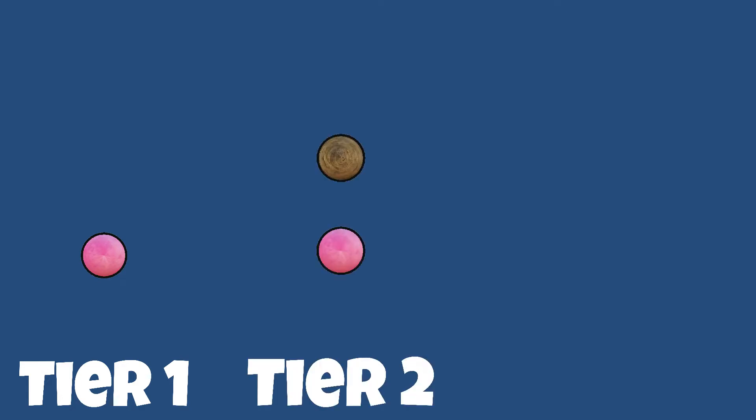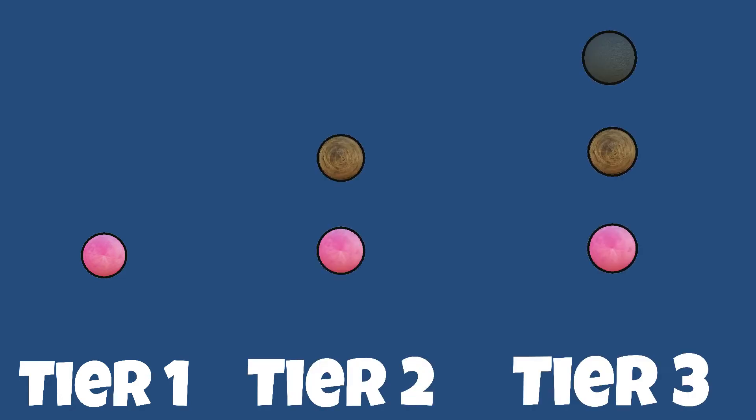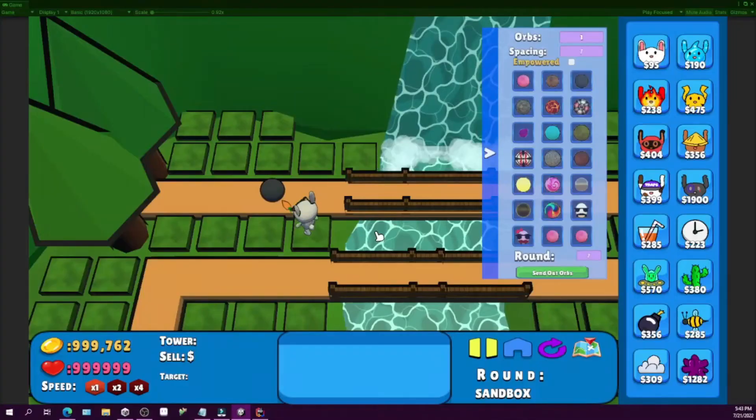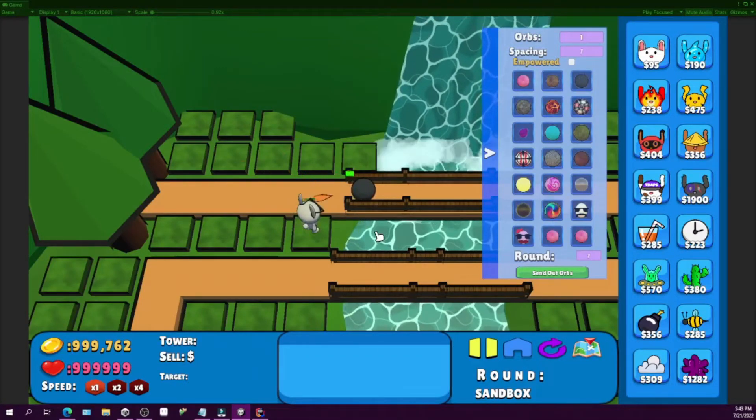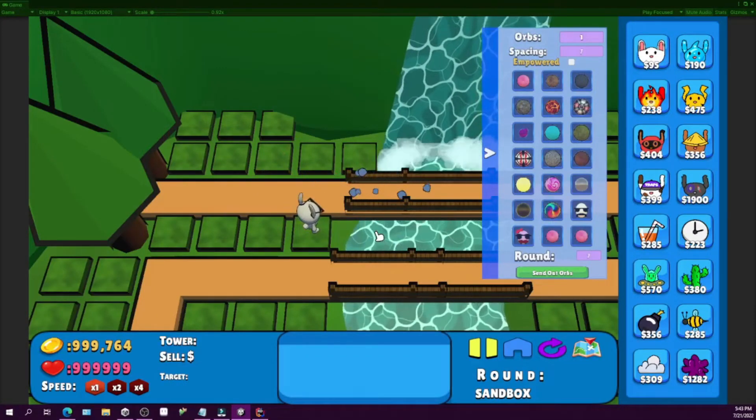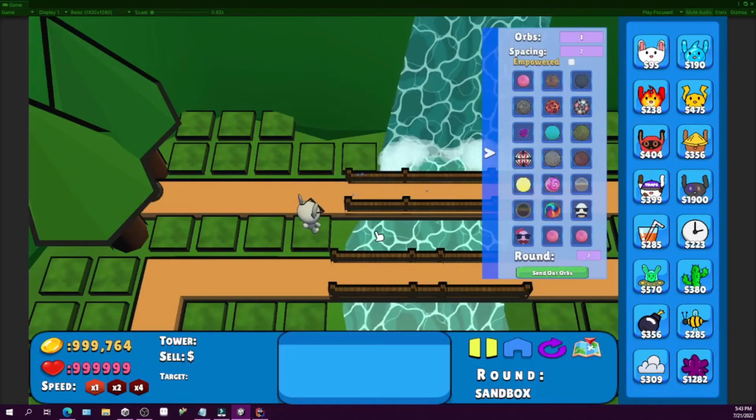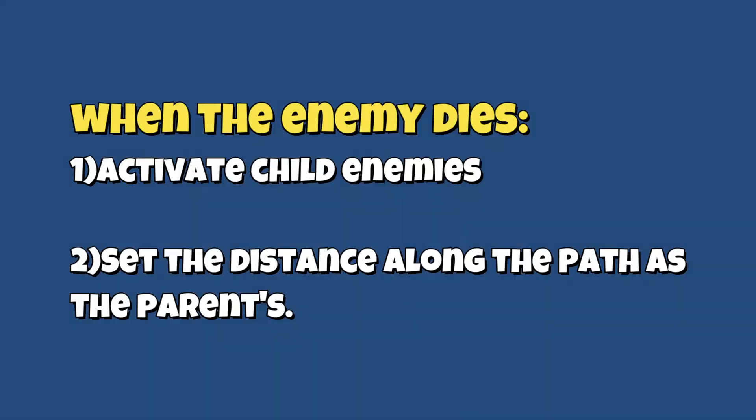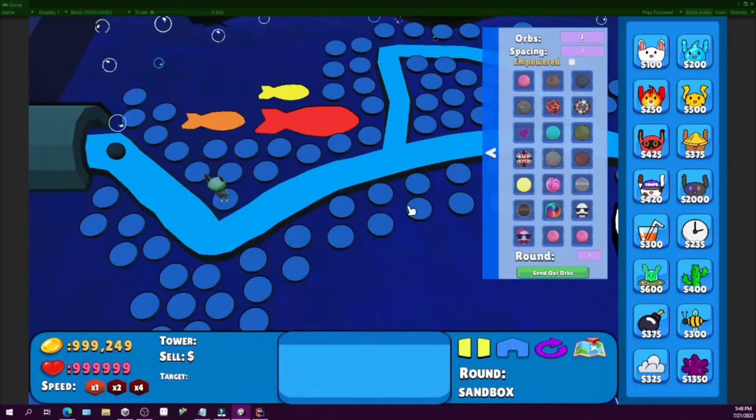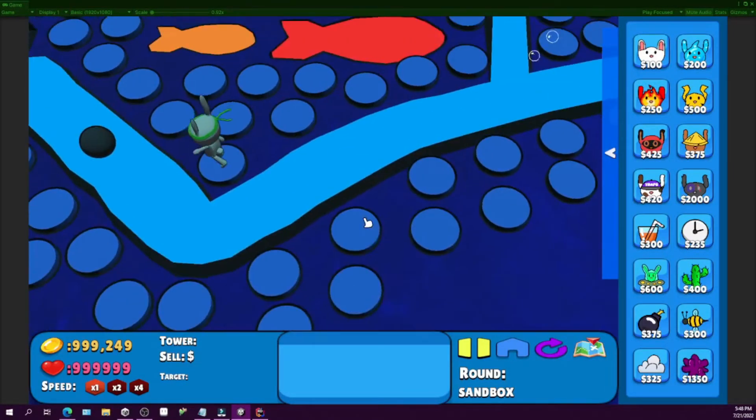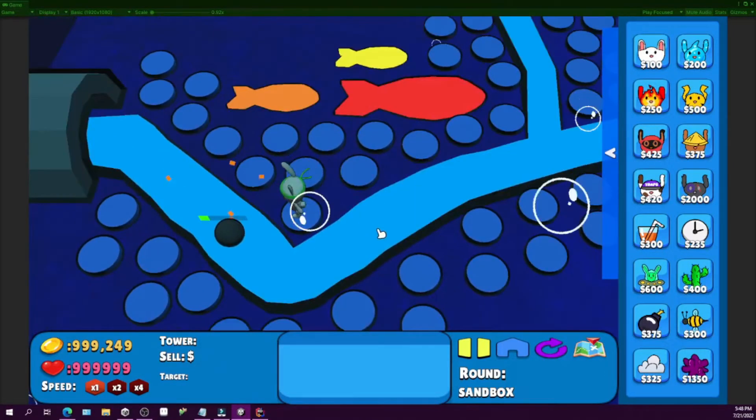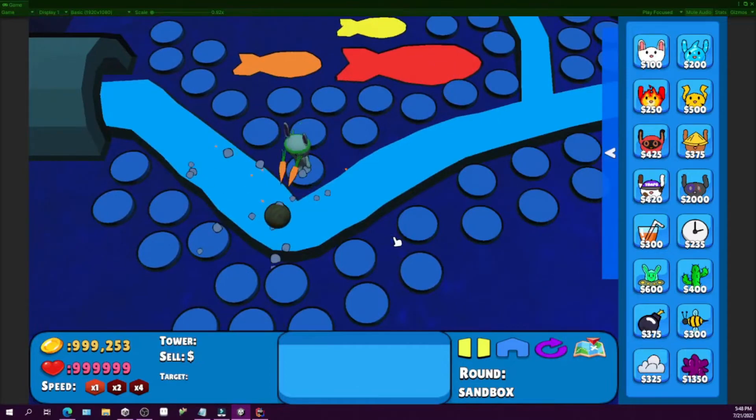First of all, all enemies except the plane orb have child enemies that are activated upon their death. But when that issue occurs, the enemies go to the start of the path instead of where the parent enemy died. So to resolve this issue, I need to make sure that the distance when the parent enemy dies is carried over to all of its children. After some tweaking, fine tuning, and some crying, I got it to work.